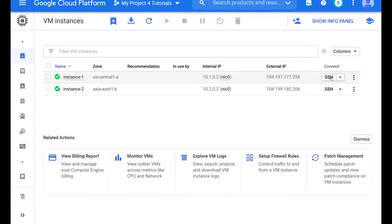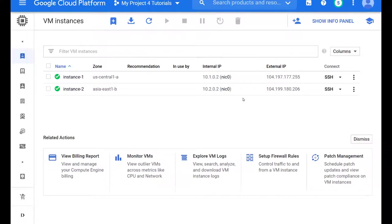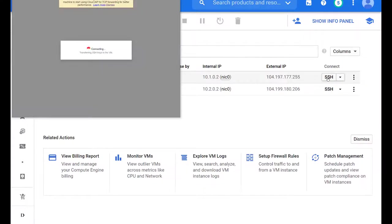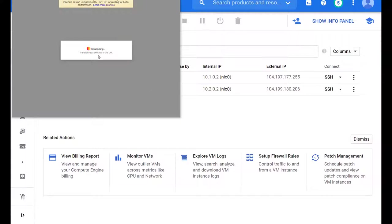Now that they're both up and running, let's attempt to SSH into both of them. One thing that you will notice is that the internal IP addresses are assigned correctly. US central 10.1 network, East Asia 10.2 network. And they also got assigned external IP addresses, but we won't worry about those for now.